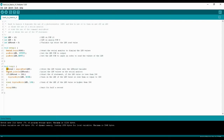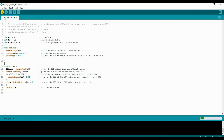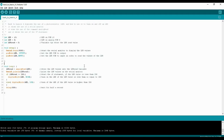The loop then rinses and repeats every half second — it goes back, collects data from the LDR, puts it into LDR_read, displays it on the serial monitor, and compares it to the threshold of 200. That is basically what the sketch does.